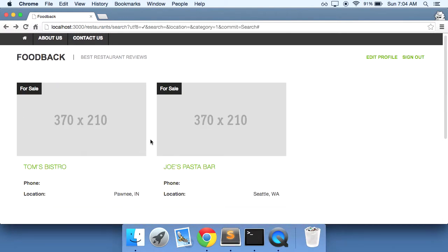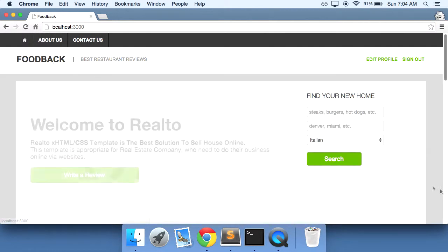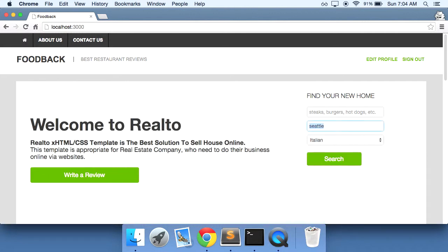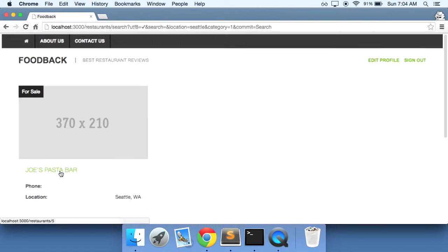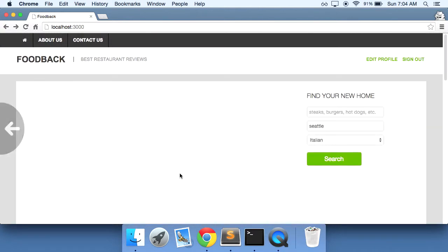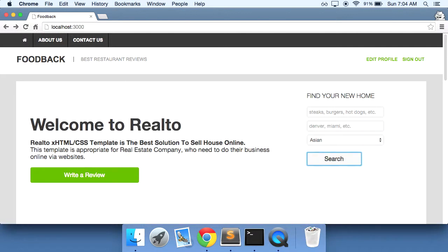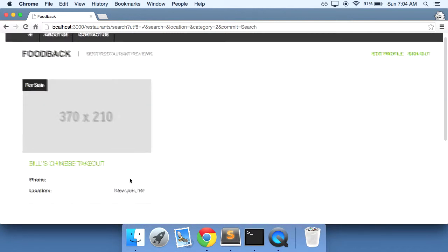Alright. So there you go. We have a good looking search results page right here. And actually we can test it out to make sure that it all works. So if we click on Seattle, or if we do a search for Seattle, we'll only get Joe's pasta bar. And if we go back and just click the Asian category, search the Asian category, we'll get Bill's Chinese takeout in New York.